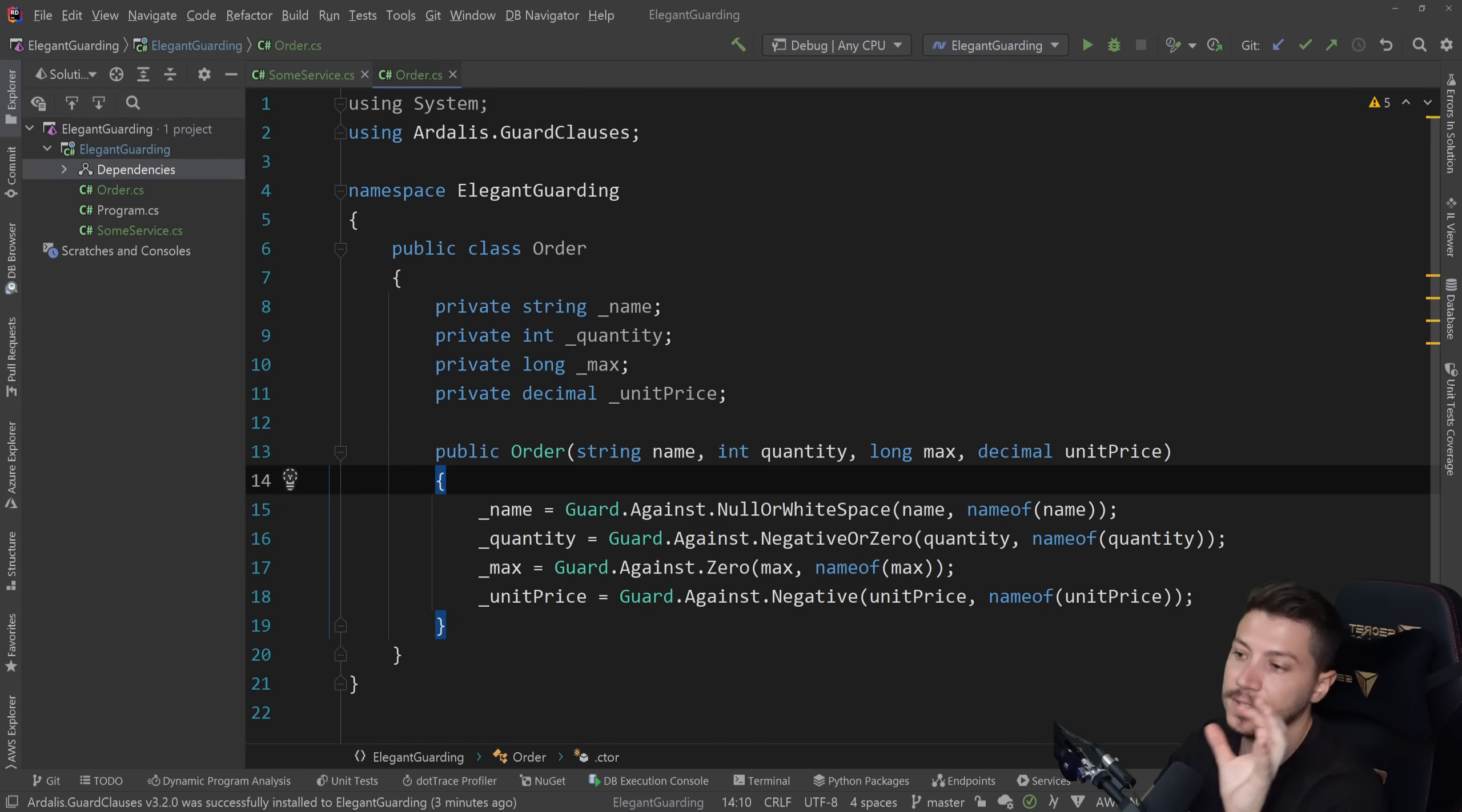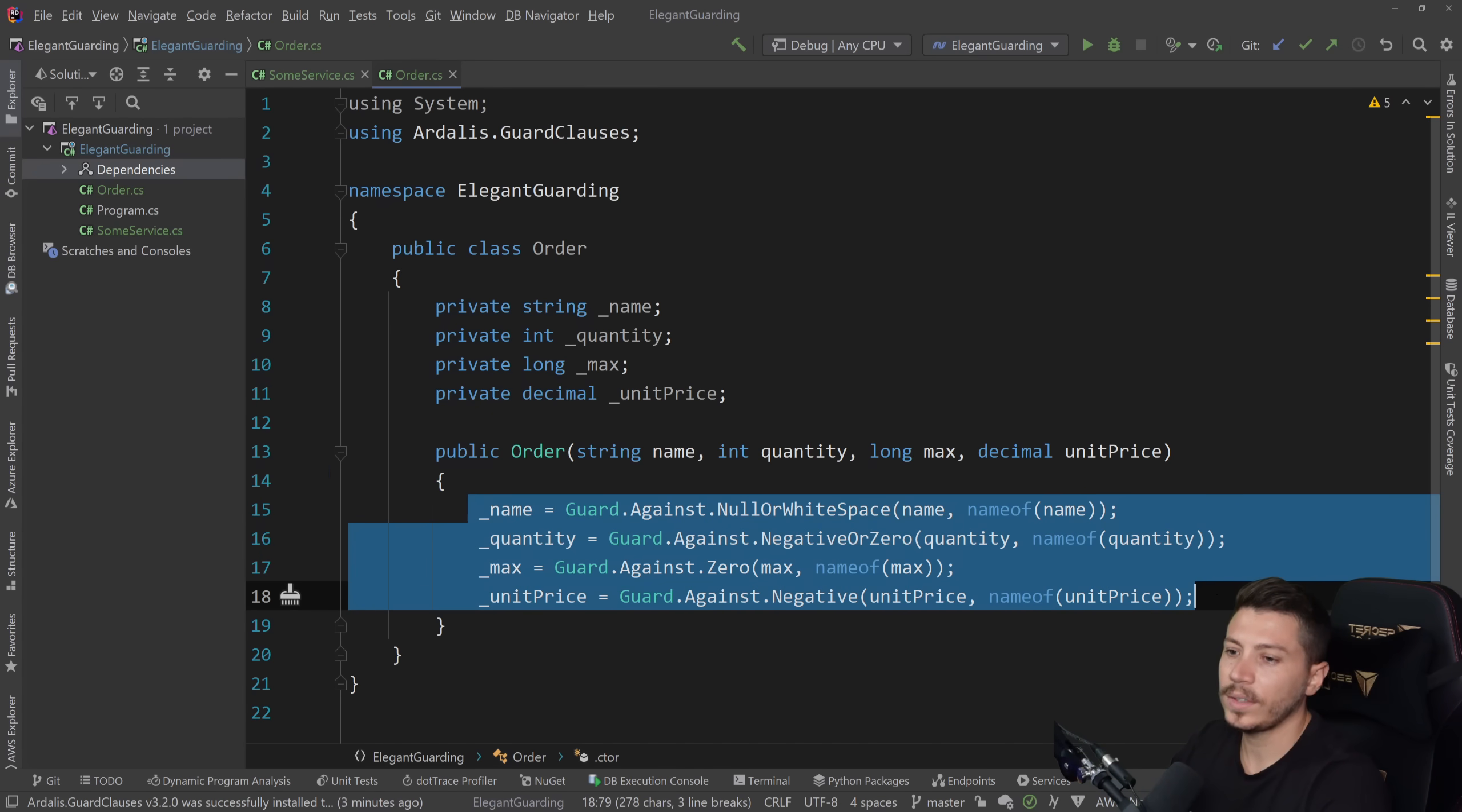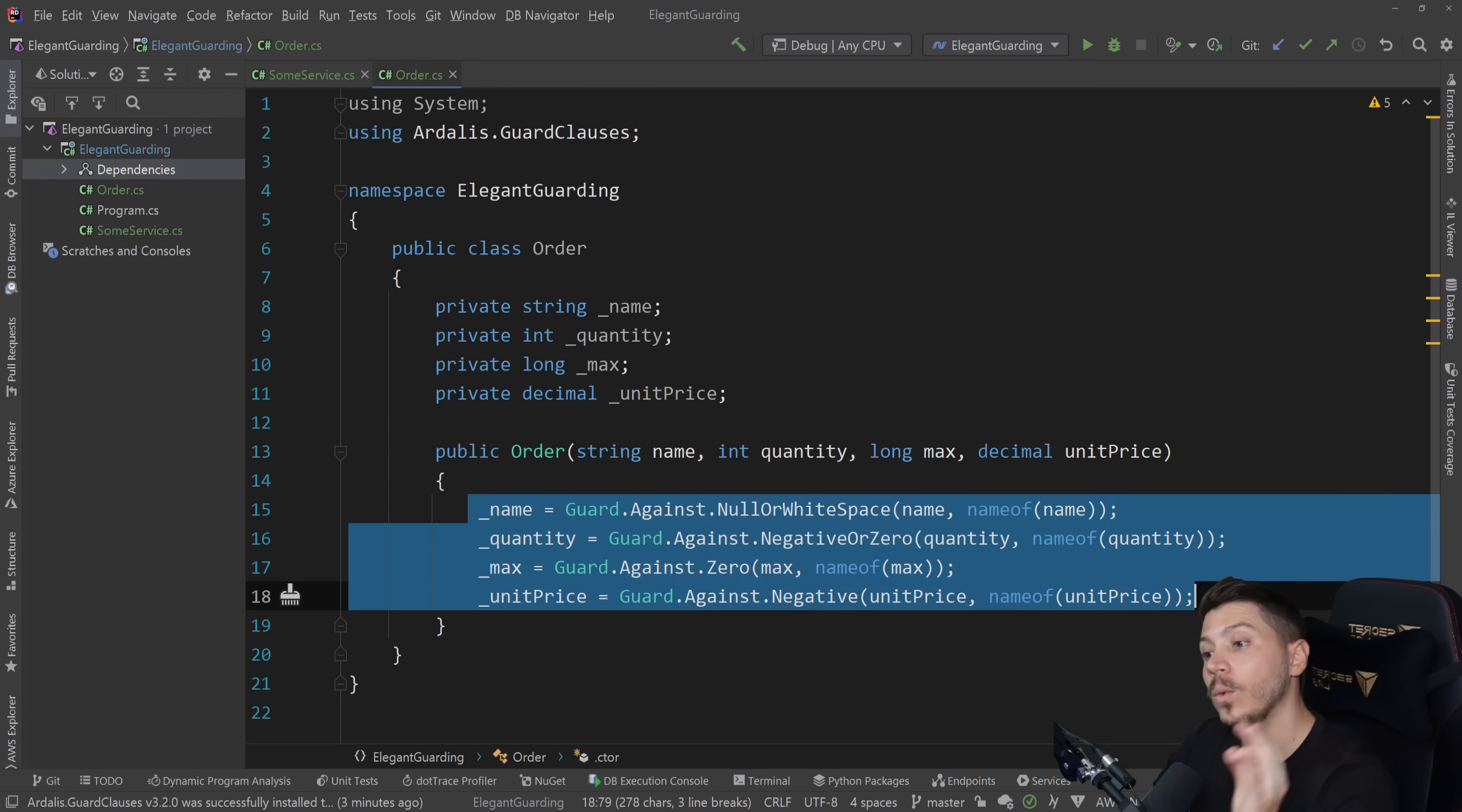Now, you might be looking at this and saying, hey, Nick, now I'm adding this code here. What is this code doing behind the scenes? It might be less performant when actually it's not.